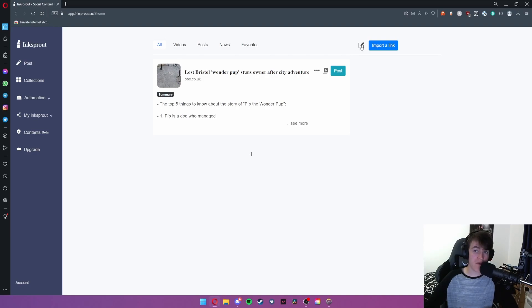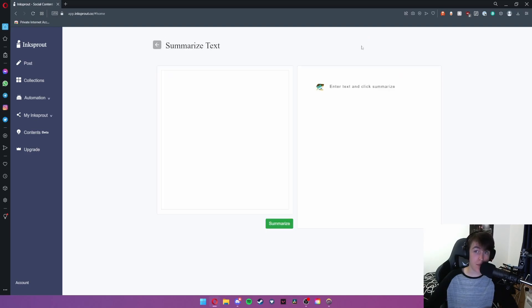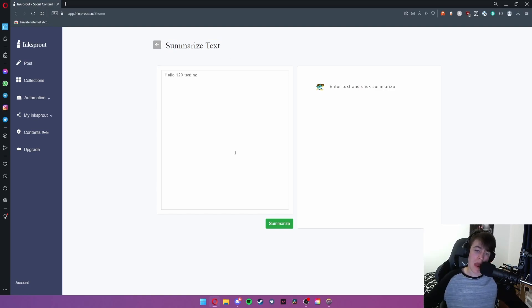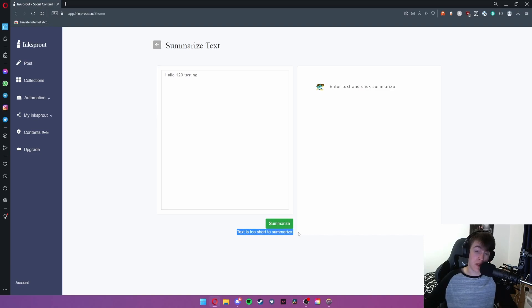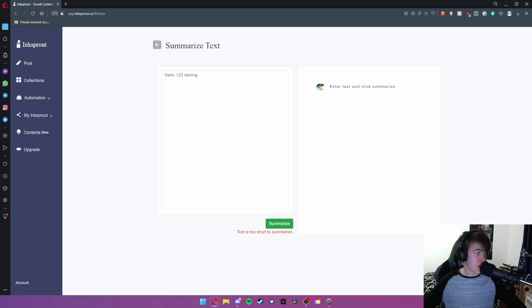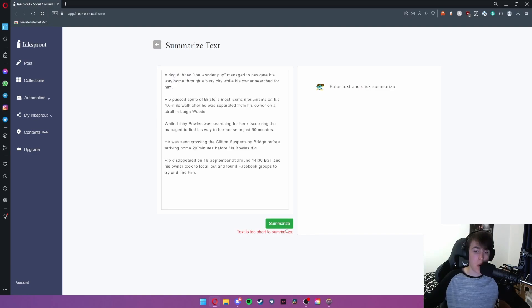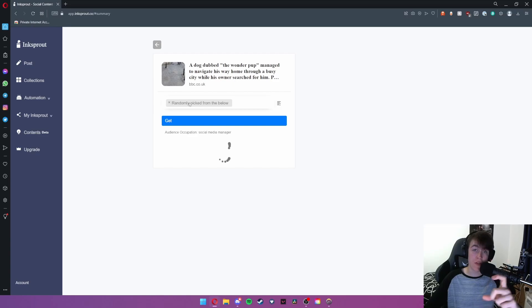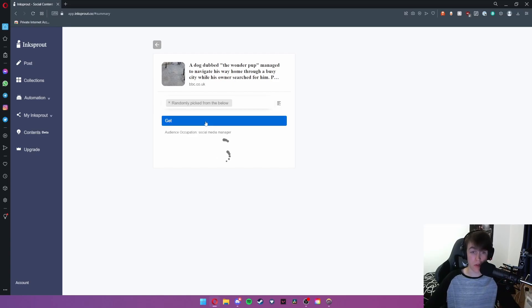You also have this button here. If I go ahead and press it this is the summarize text option. So if I were to go ahead and type in hello one two three testing and hit summarize it says text is too short. But were I to import an entire news article for example this paragraph here we can go ahead and hit summarize. It will use the AI and summarize that little snippet of text that I've just imported.